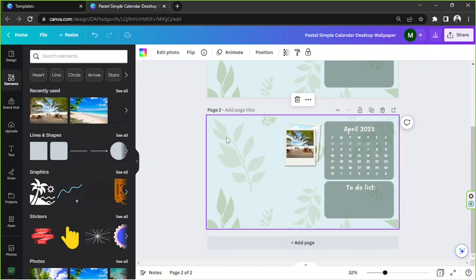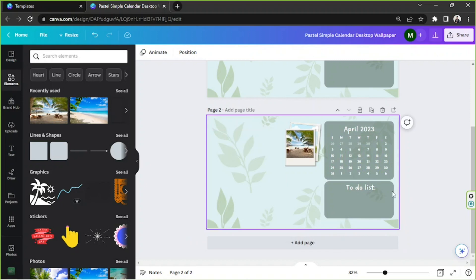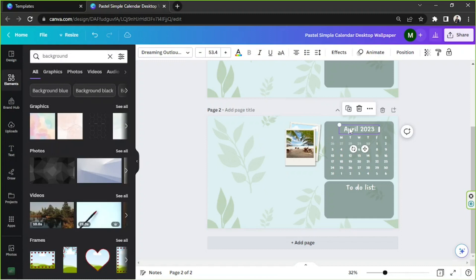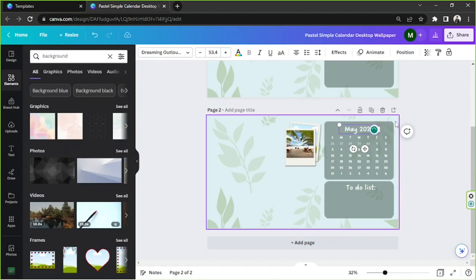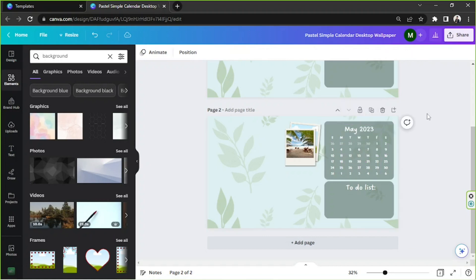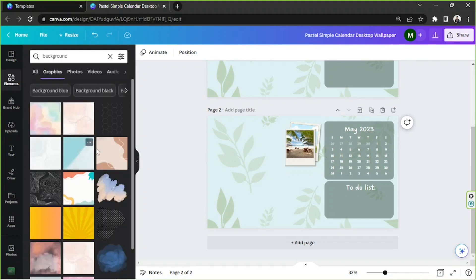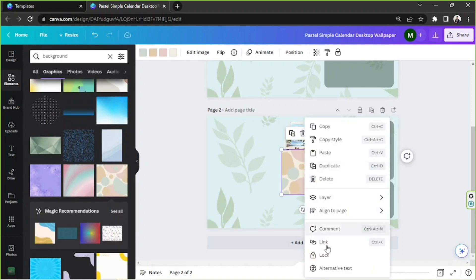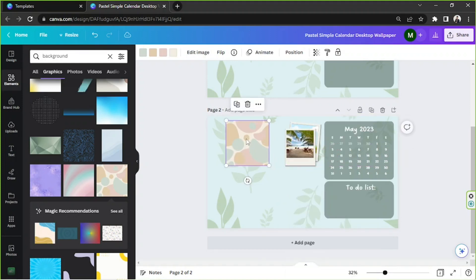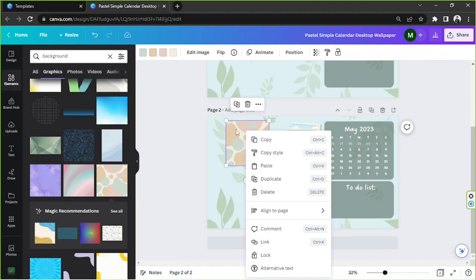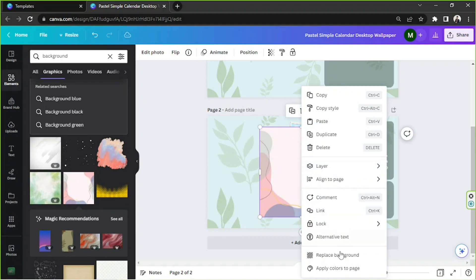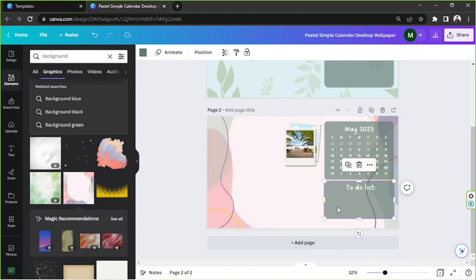Instead of starting over, you can just change the things you want. You can also have different themes or colors for each month. For May, let's look for another background — I'll make sure it's aligned properly, click on graphics, and select a background element. Right-click and select 'replace background,' then change our colors to match the new background.